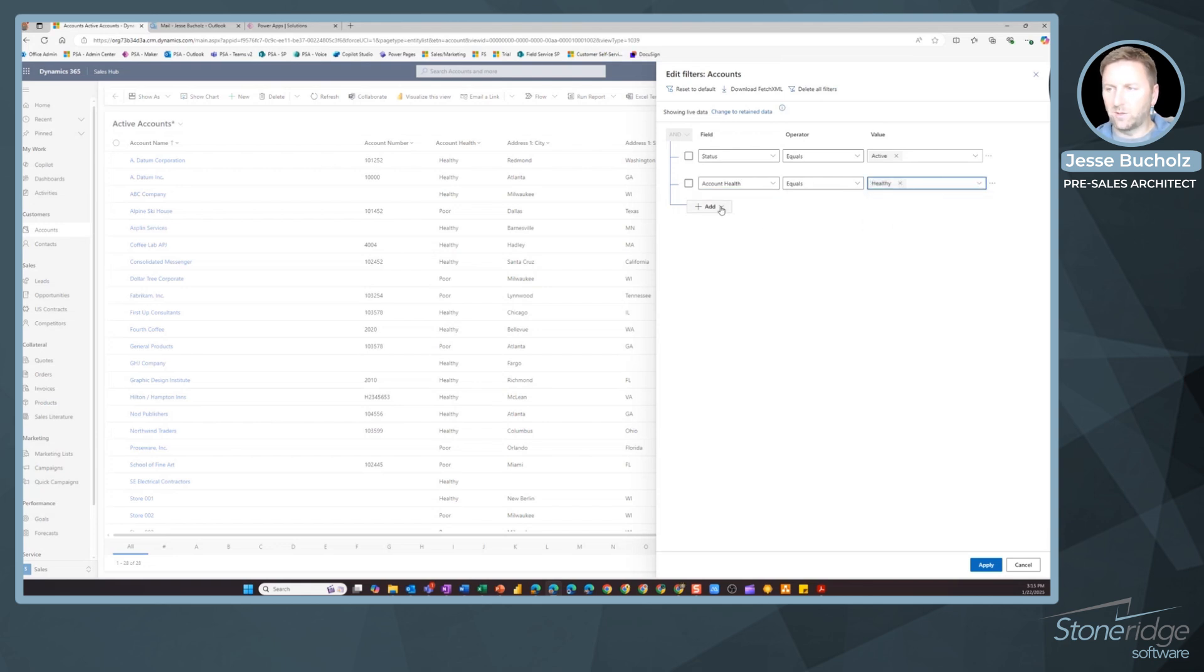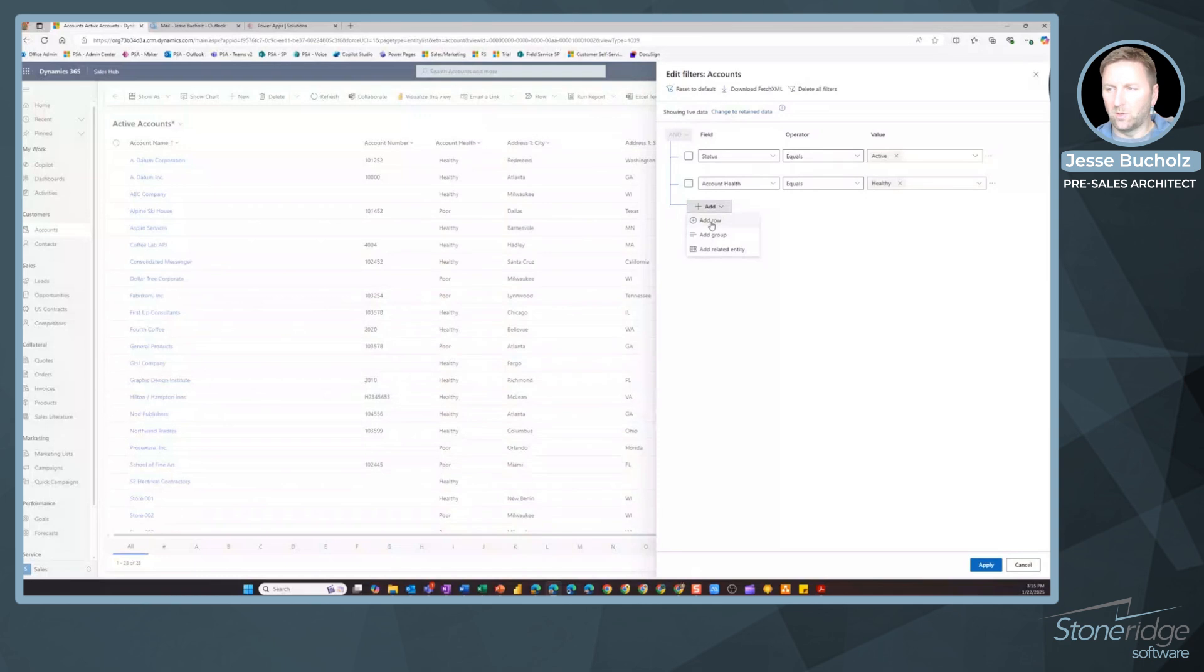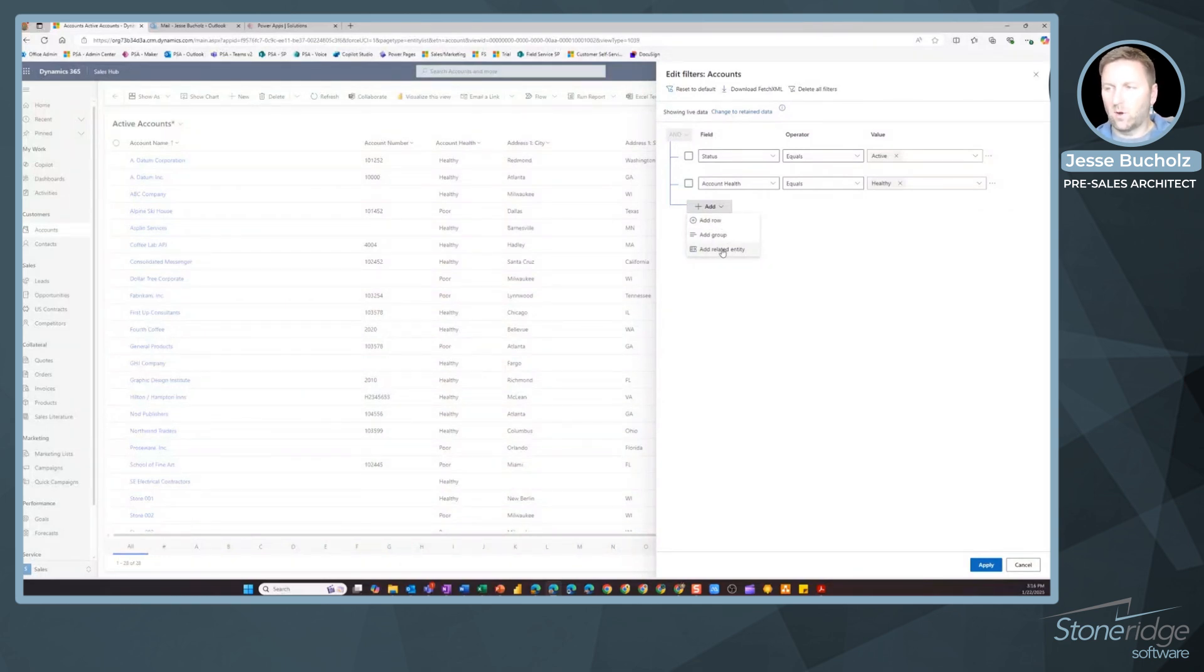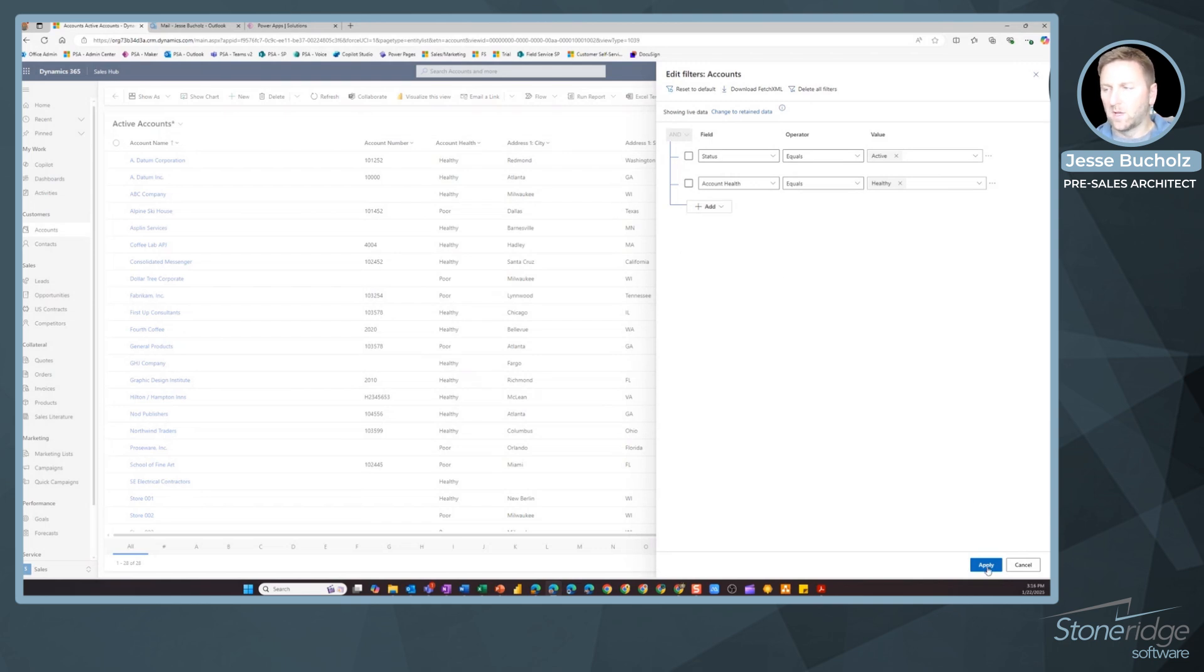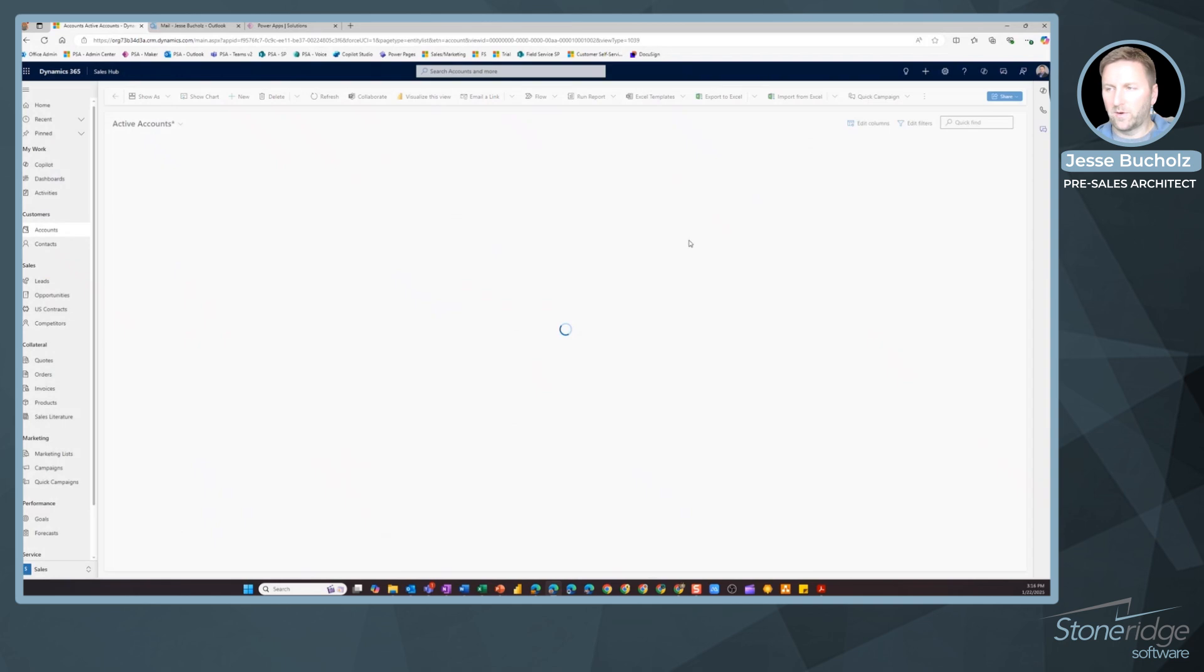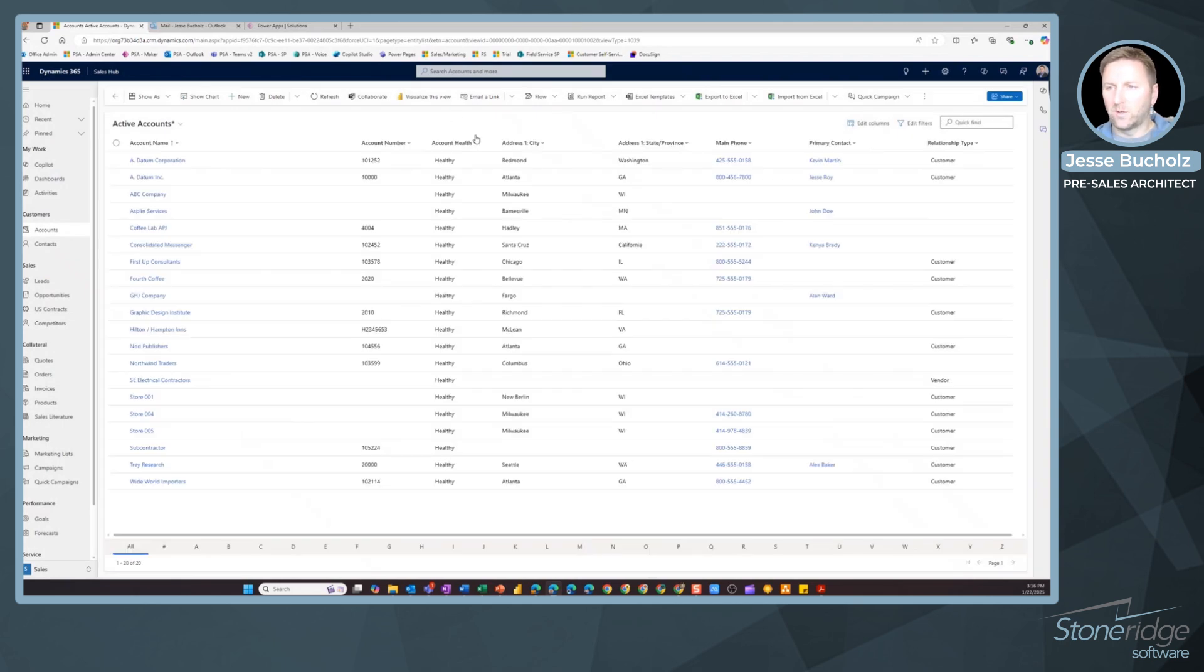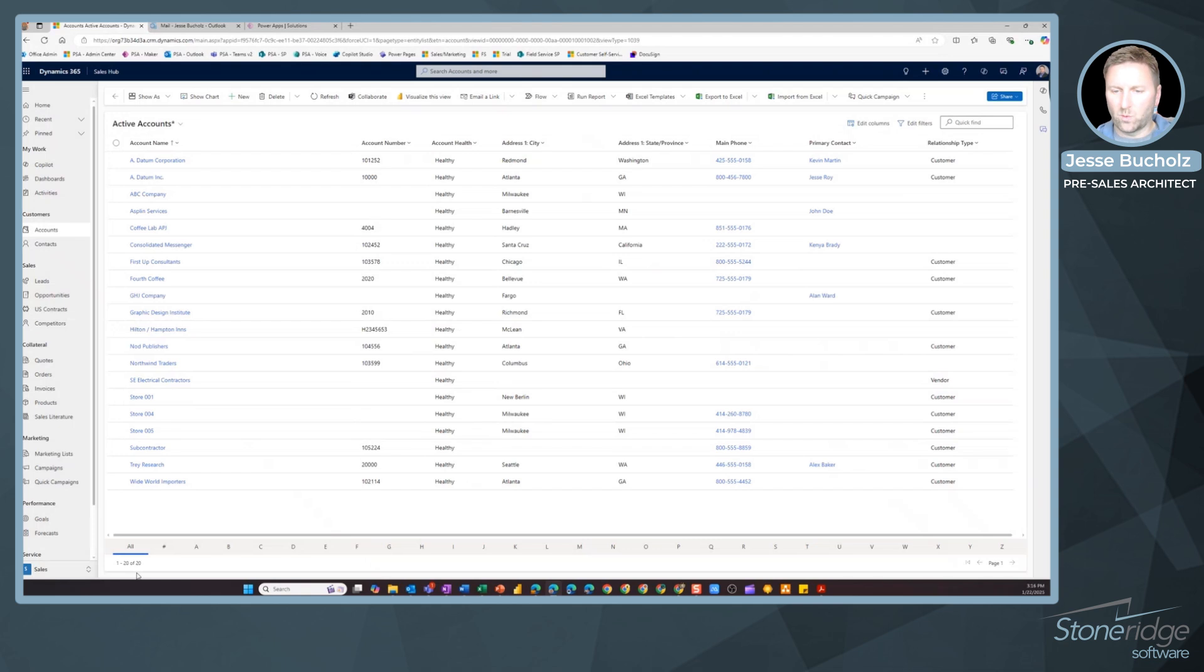I want to look at healthy accounts here. I can add additional filters, maybe additional fields that exist on the account, or I could even add a filter from a related entity. We're going to start with something simple. We're looking for healthy accounts. We're going to apply that. And now you can see all of these accounts here. I've got 20 of them showing as healthy. So this is maybe the view that I want.